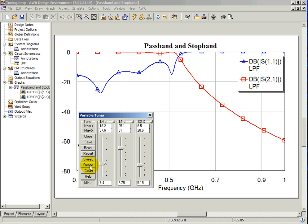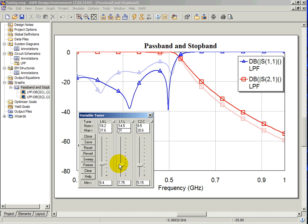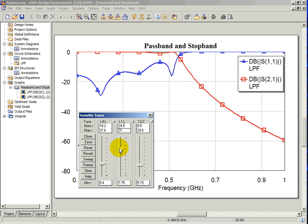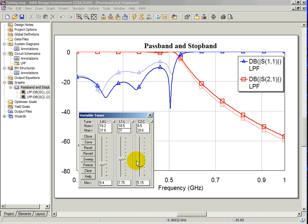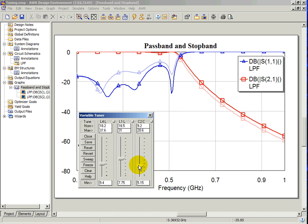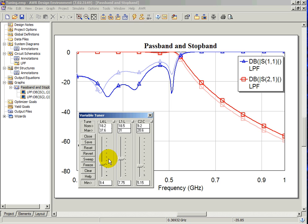The freeze option is used to freeze a trace while the response is being tuned. Select the freeze button and tune the circuit. Observe the frozen trace while a parameter is being tuned. To clear frozen traces, select clear.